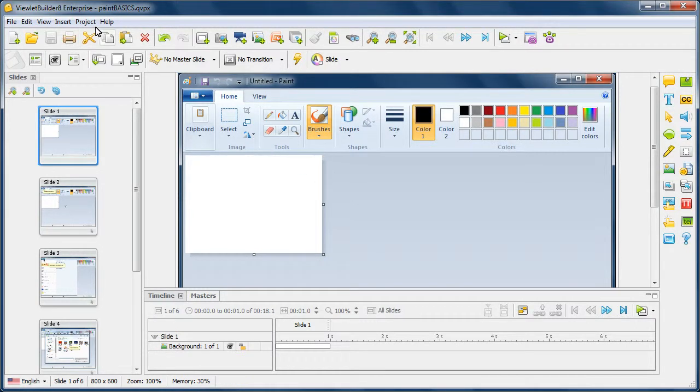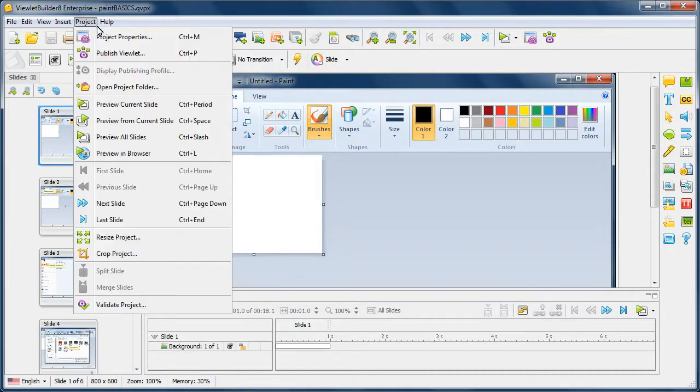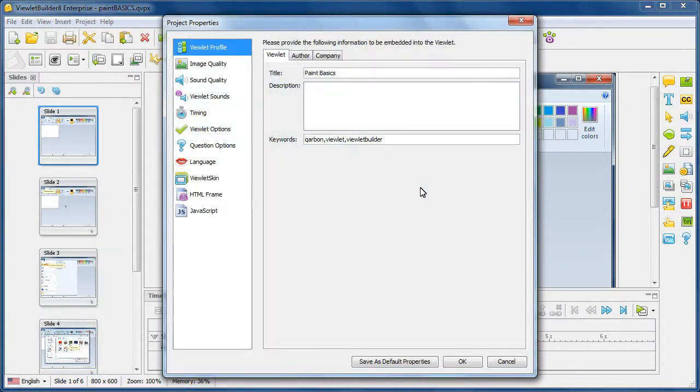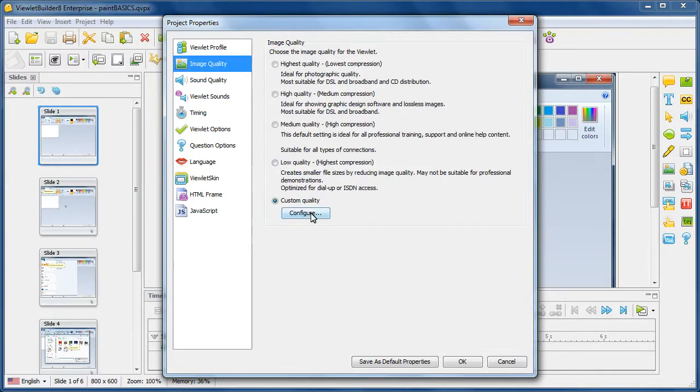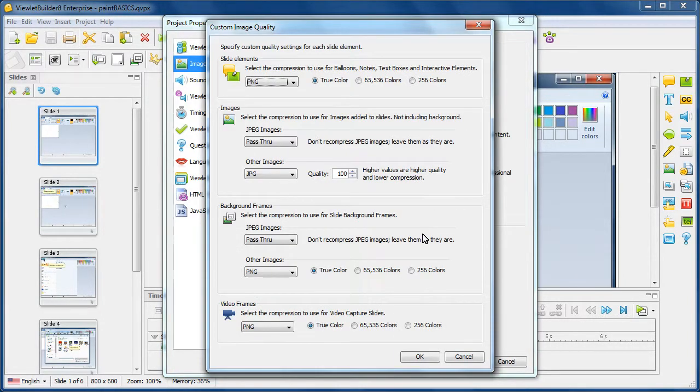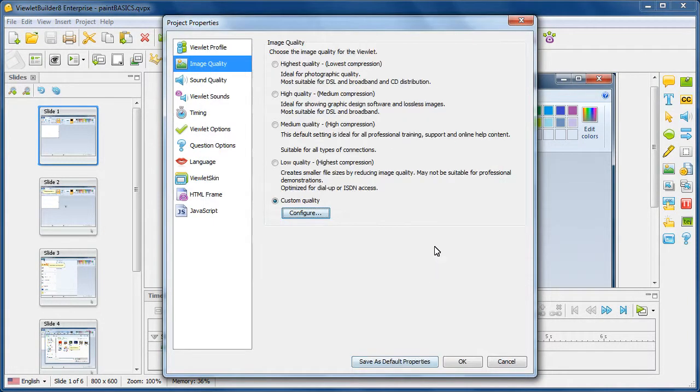The first step is to double check the settings you have in the dialog in Project Properties. Go through the various sections and make sure the configurations are what you want for your published file.